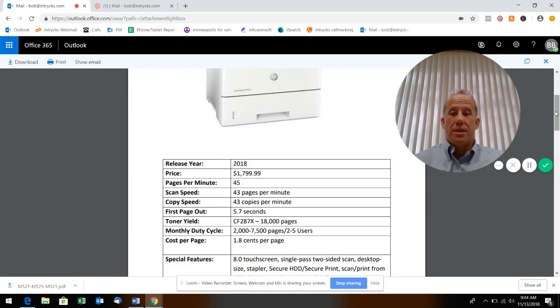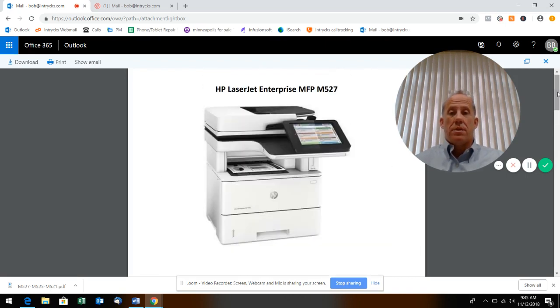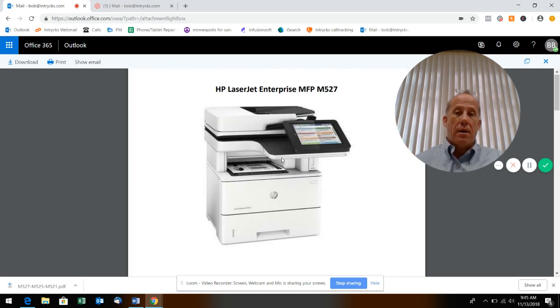Your cost per page is around 1.8 cents a page. That's something to pay attention to as we go into these other models. What's neat about this is it's got this big display and an optional pullout keyboard.